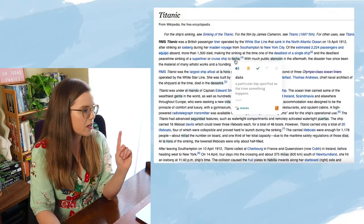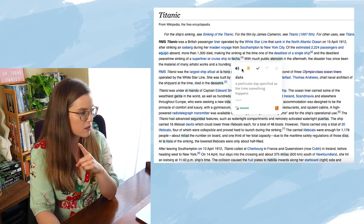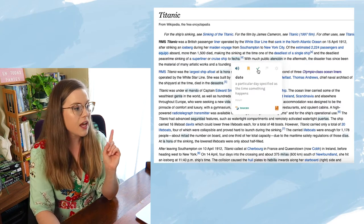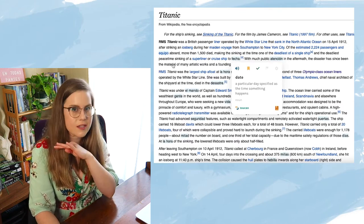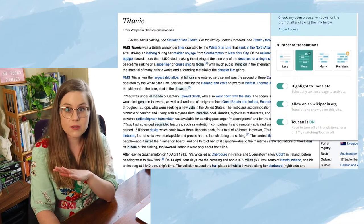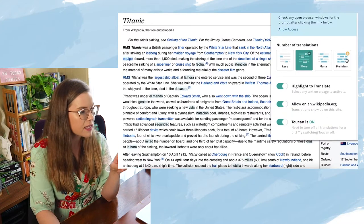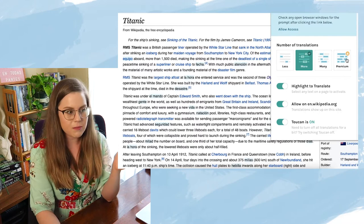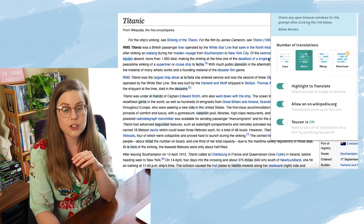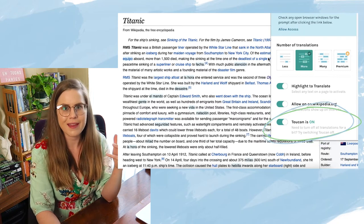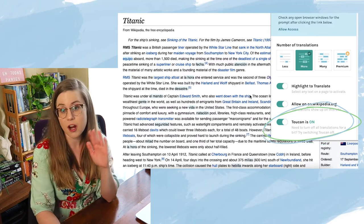So what Toucan will do — you can see here, this word has been changed into Spanish. You can listen to it, you can save it, and if you know the word, you can press 'check' — like 'I already know this, I'm all good.' There are different levels of how many words can be changed on the web page: less, more, many, and then premium is presumably a whole ton. I use the free version. You can also turn Toucan off, which is really nice if you're doing something where you need to know 100% that it's in your native language.